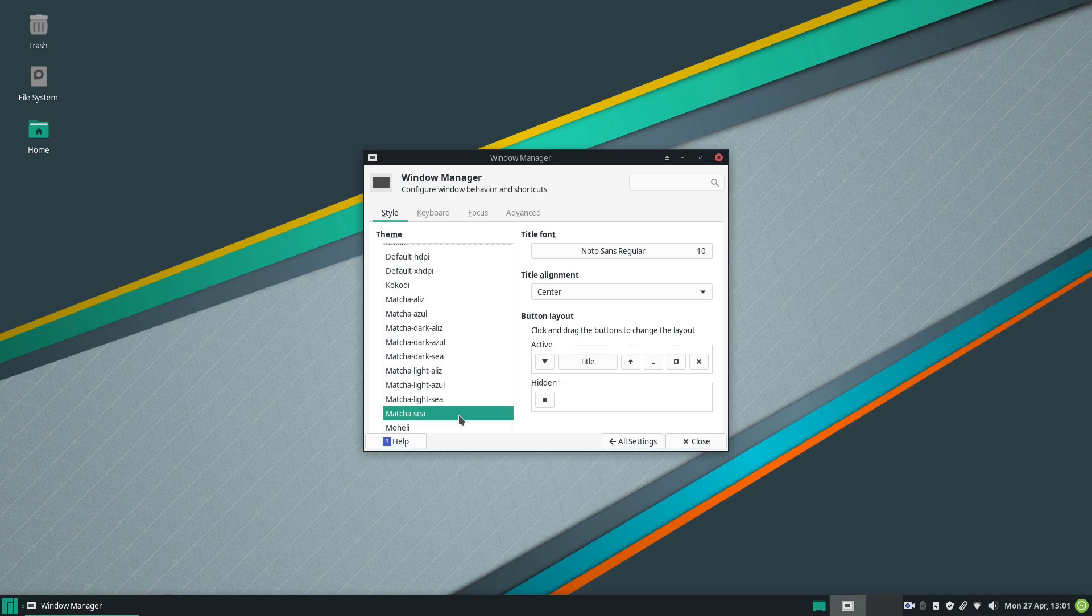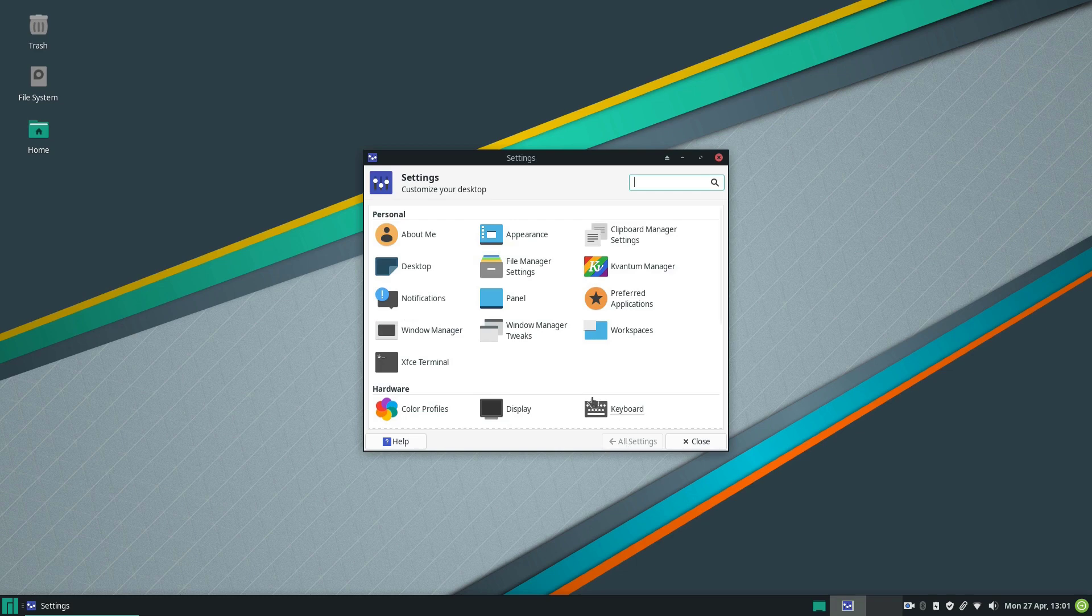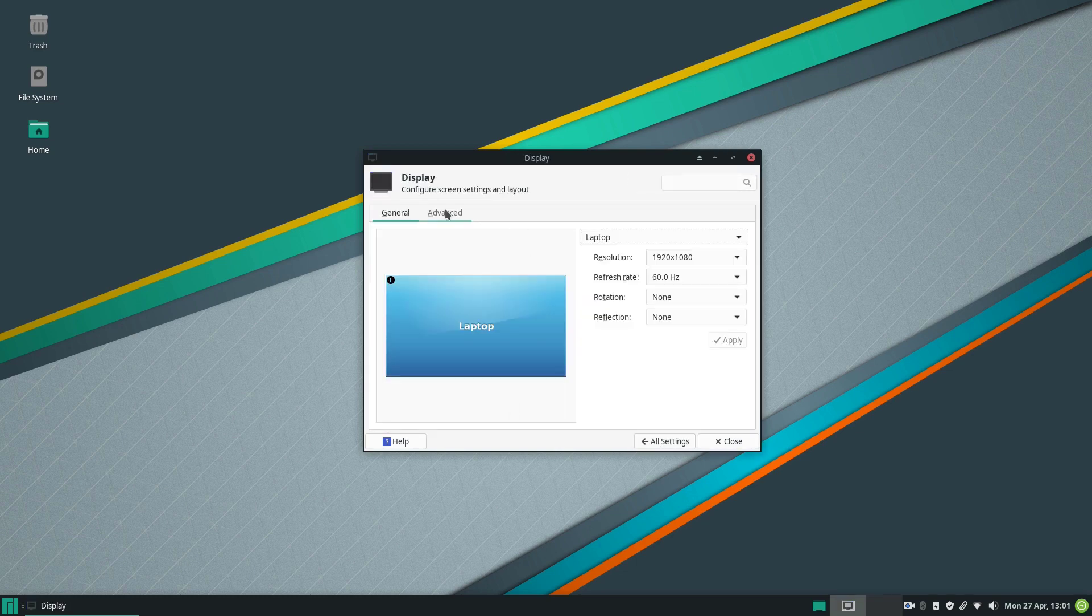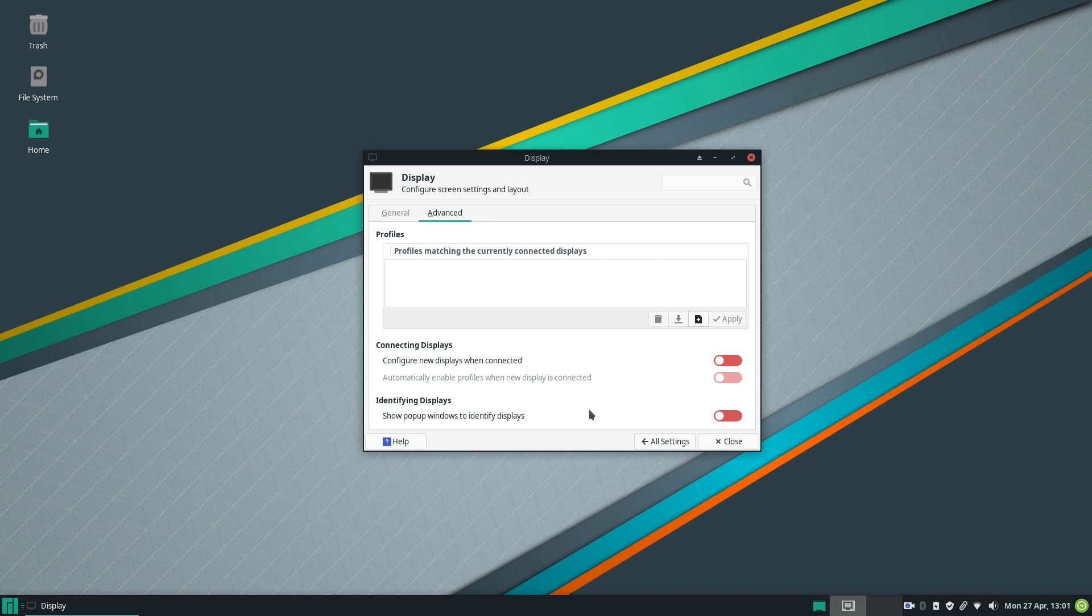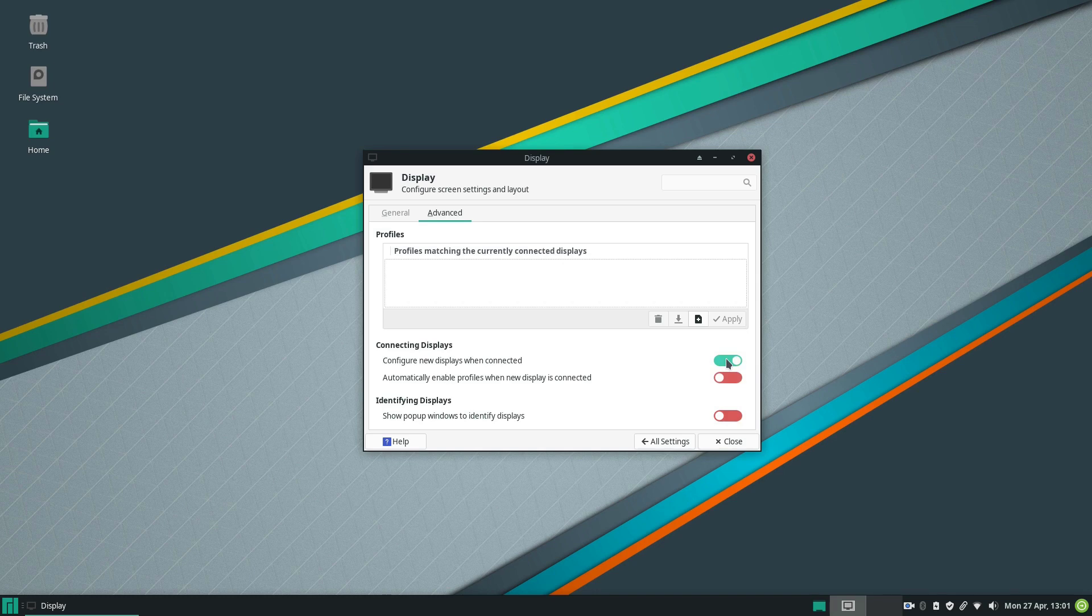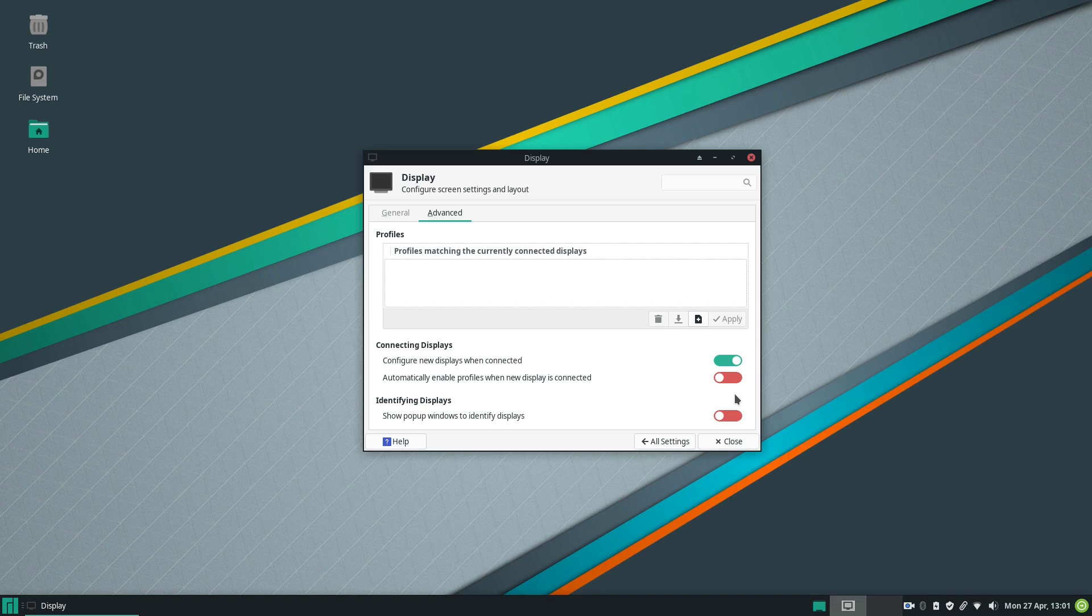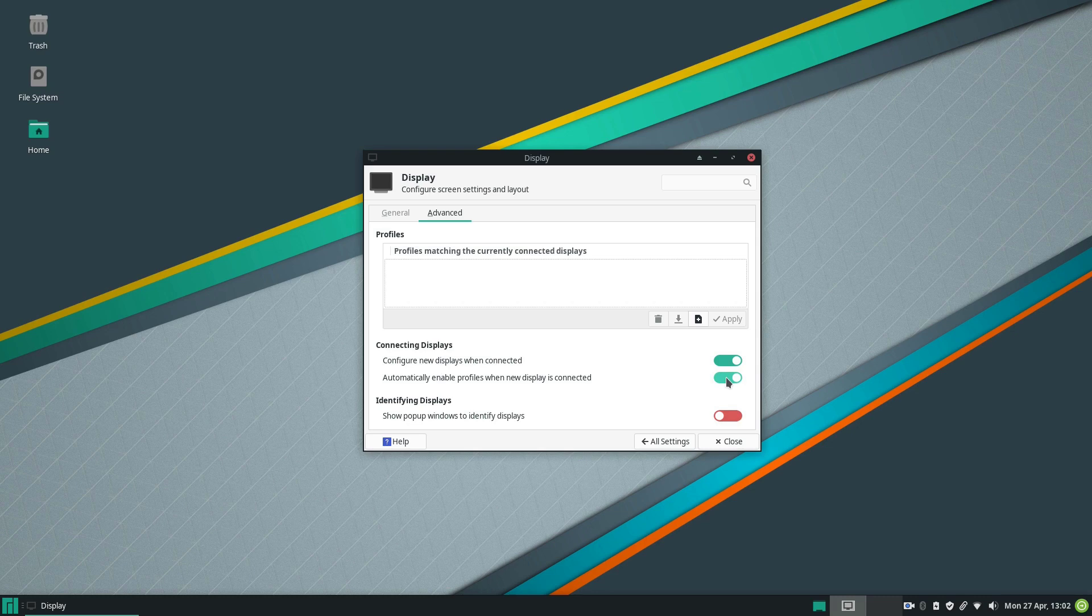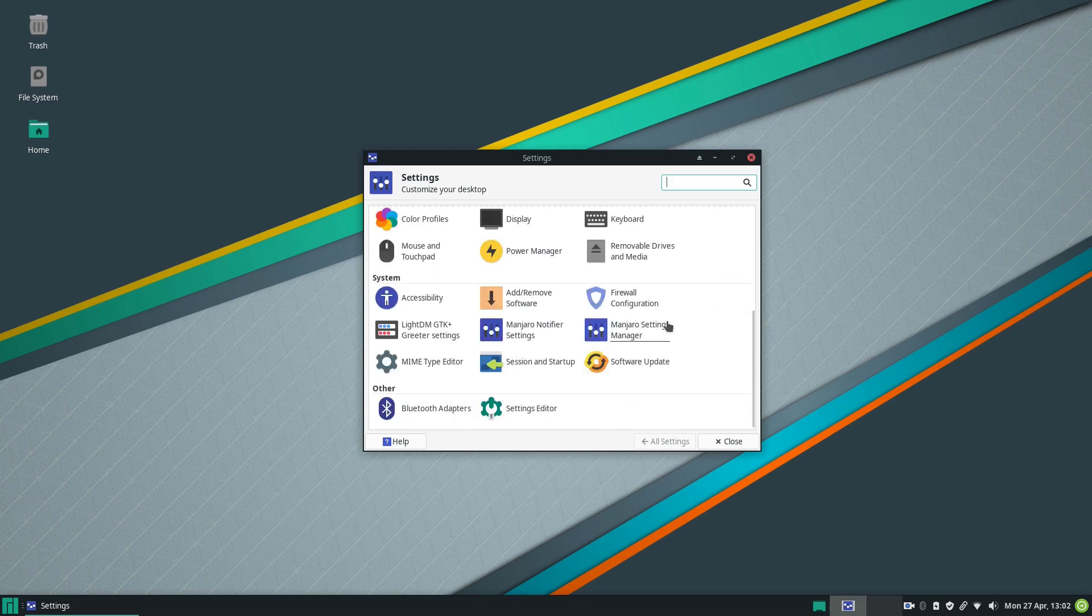Another interesting thing here in Manjaro 20: if we go under the display settings here and we go to the advanced tab, now we can configure new displays when connected. By default this option is switched off, but I can switch it on. We have also a new option which automatically enables profiles when new displays are connected. This is a nice feature to have if you are working with multiple displays. You basically just need to select your profile once and once you reattach the display it's going to be applied automatically.